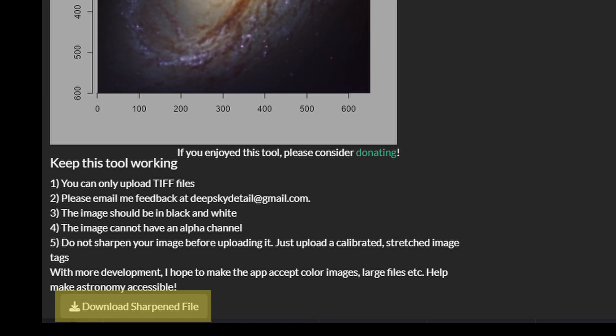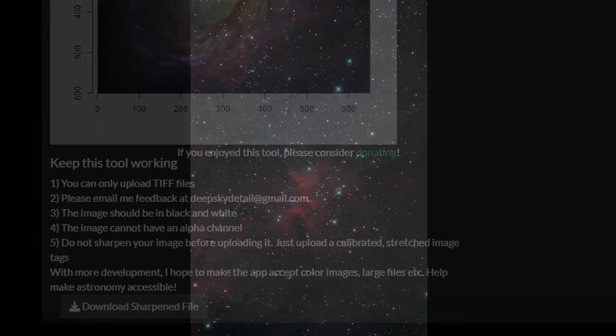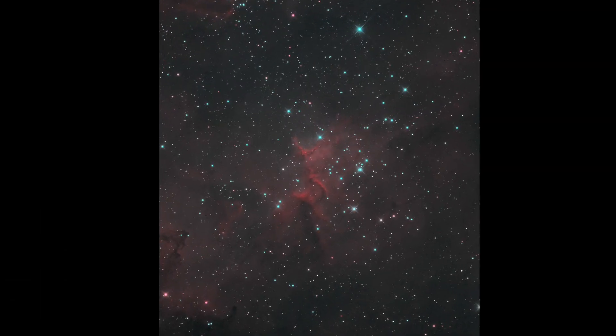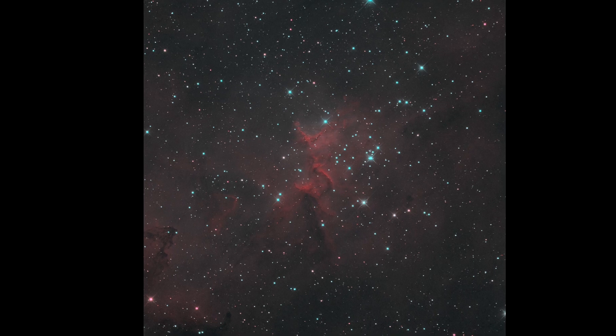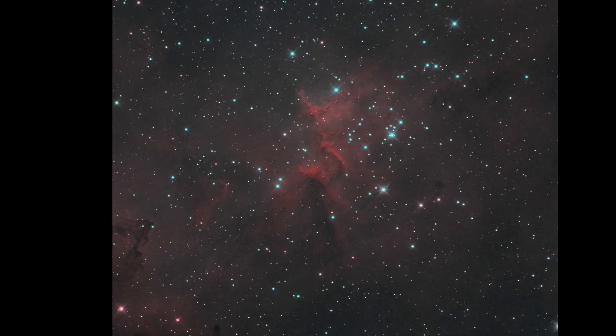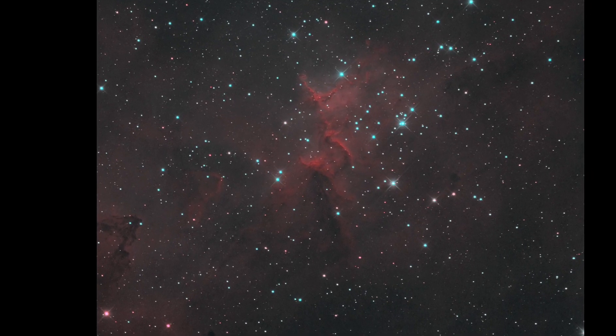That's about it for this video. Go ahead and try out my new sharpening tool and tell me which model works better for you — the first or original release, or the new one.